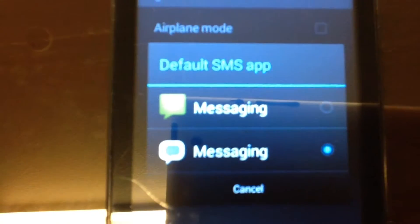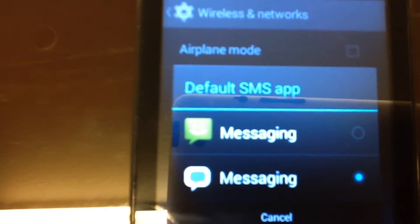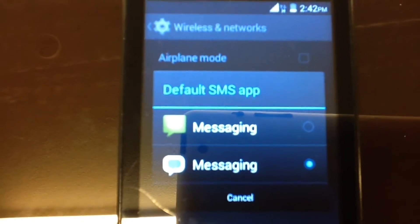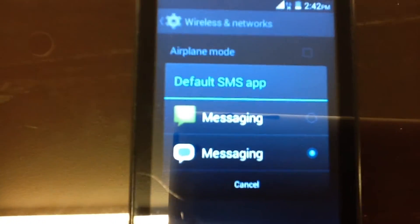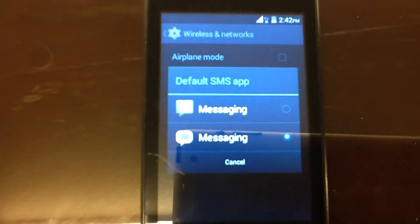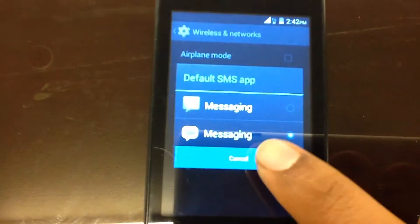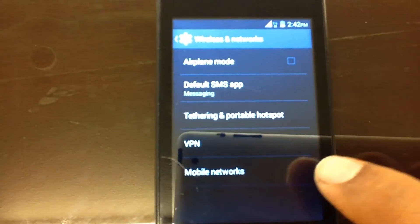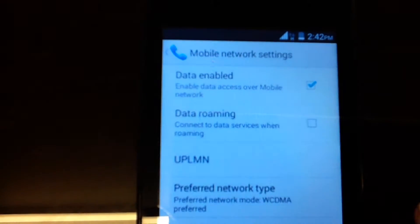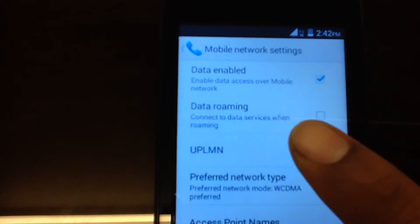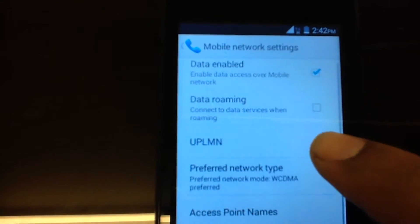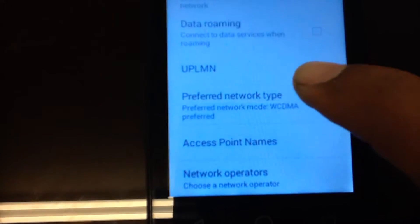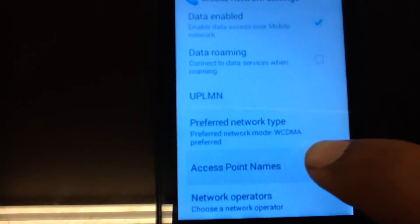So you can see I got the Freedom Pop messaging app. You have to download that. And you can see how I have all that.